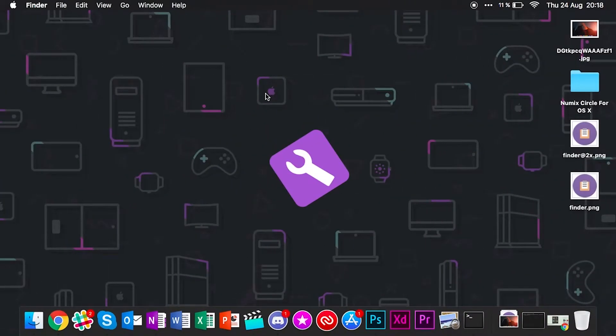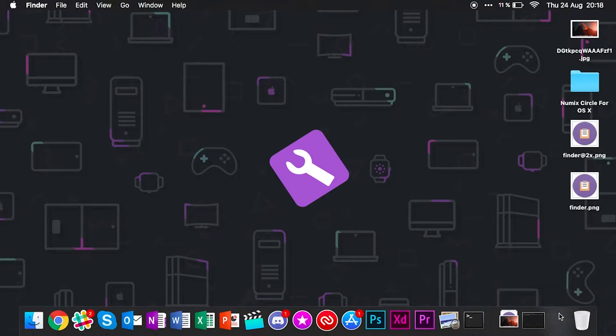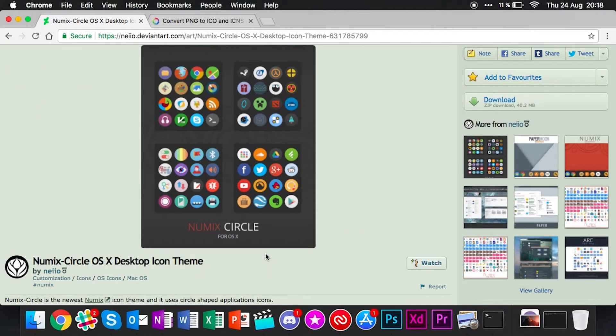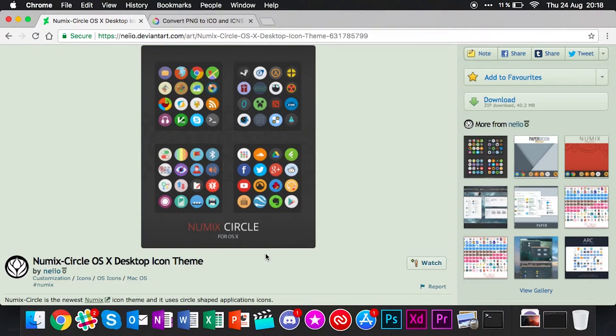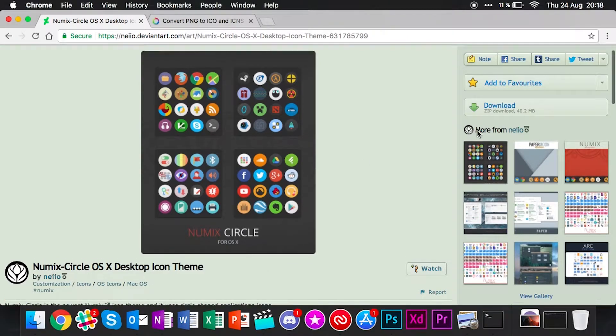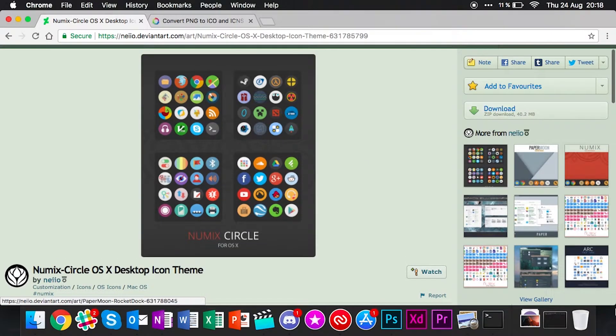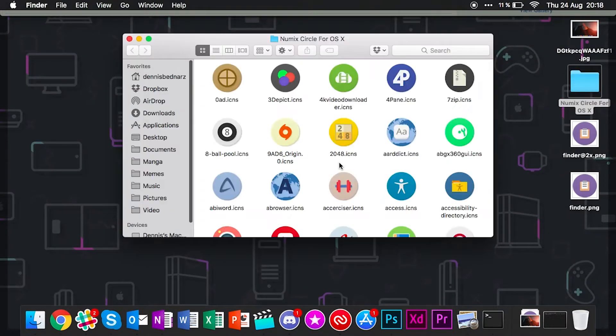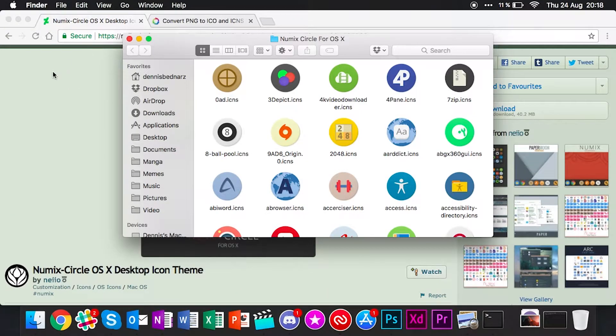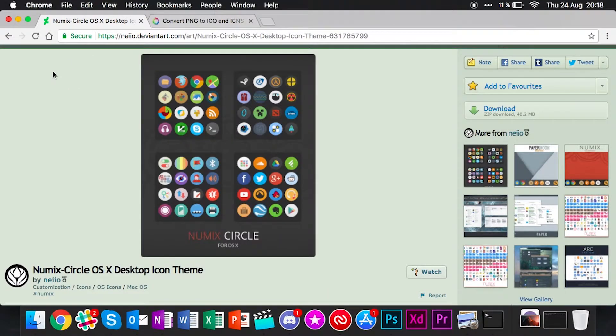Let's just get right into it. The first thing you have to do is obviously download the icon pack. The icon pack I use is called Numix Circle. It is originally a Linux GNU Linux theme for GTK. A designer at DeviantArt has ported this icon theme over to macOS, which is awesome. Let's just download it. I actually have it already downloaded here, but the link to this page will be in the description as well.